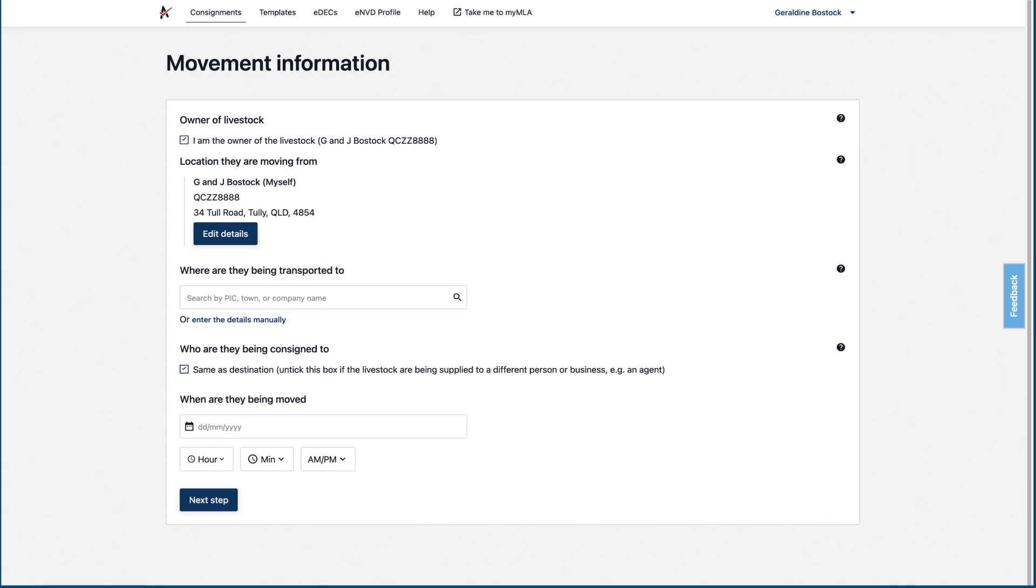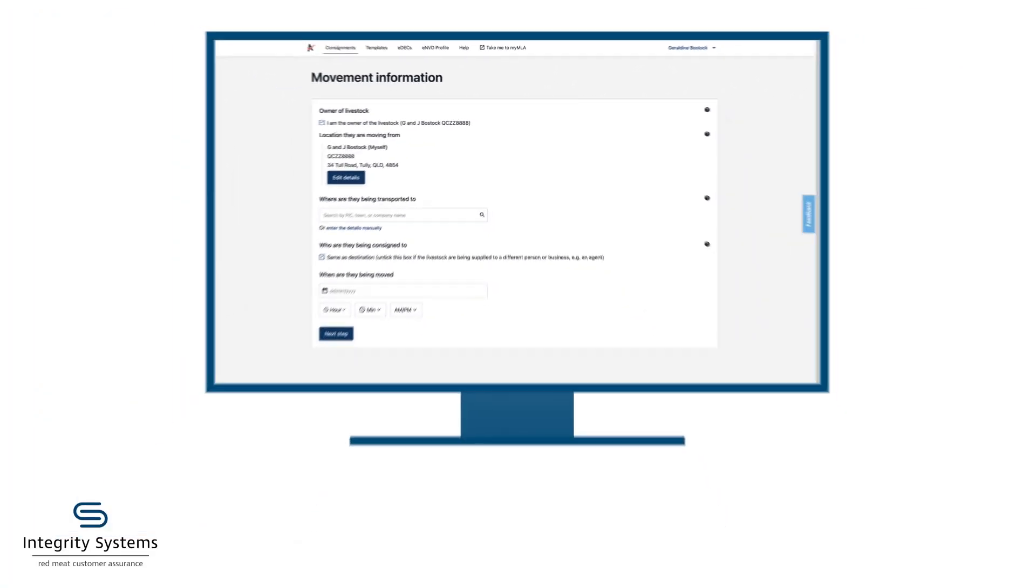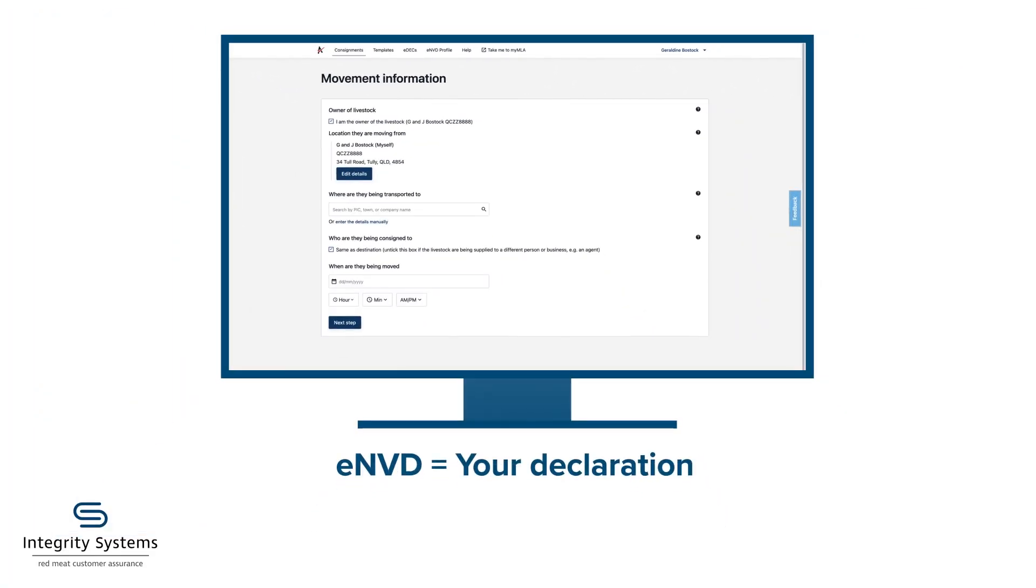First, enter the movement information. An ENVD is your vendor declaration, so only fill it in for livestock leaving your PIC, not for animals you receive.